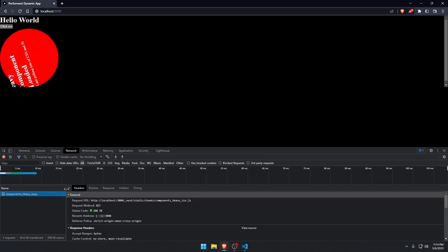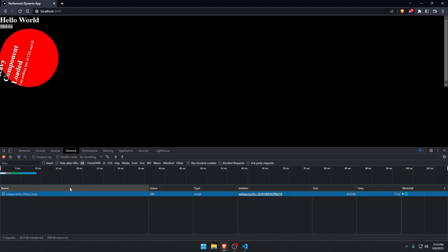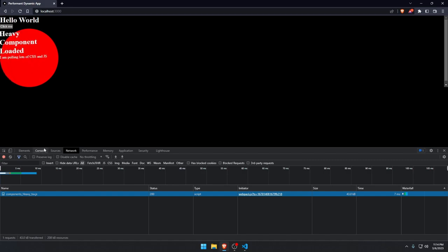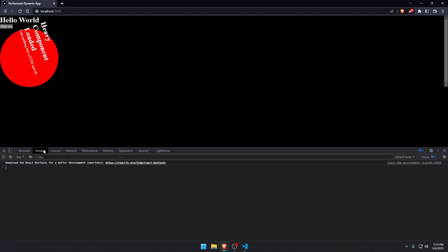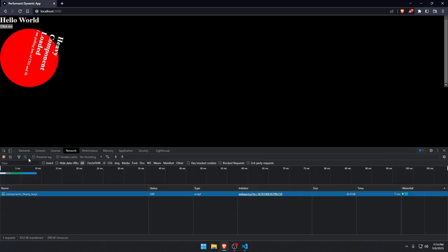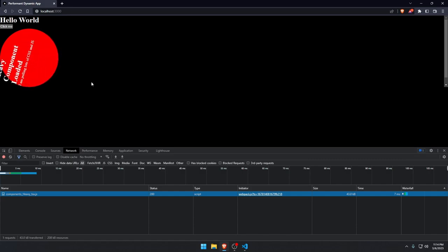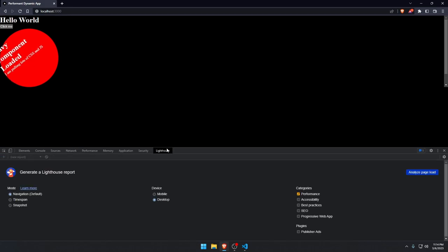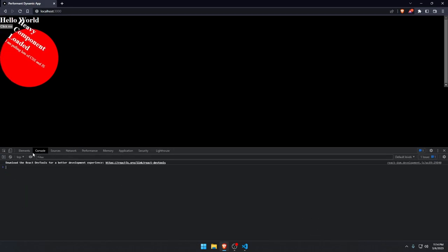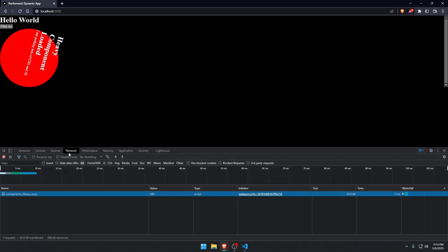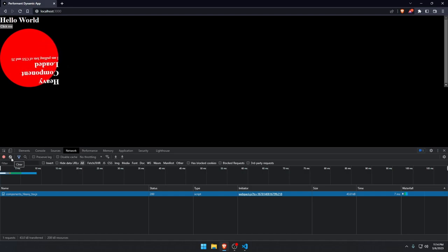Right now we actually have a performant app that's not wasting any JavaScript. So we are 100% using the JavaScript. You know when you use the Lighthouse feature here and it says there's unused CSS, unused JavaScript? That's why, because you're pulling JavaScript that's not being used.